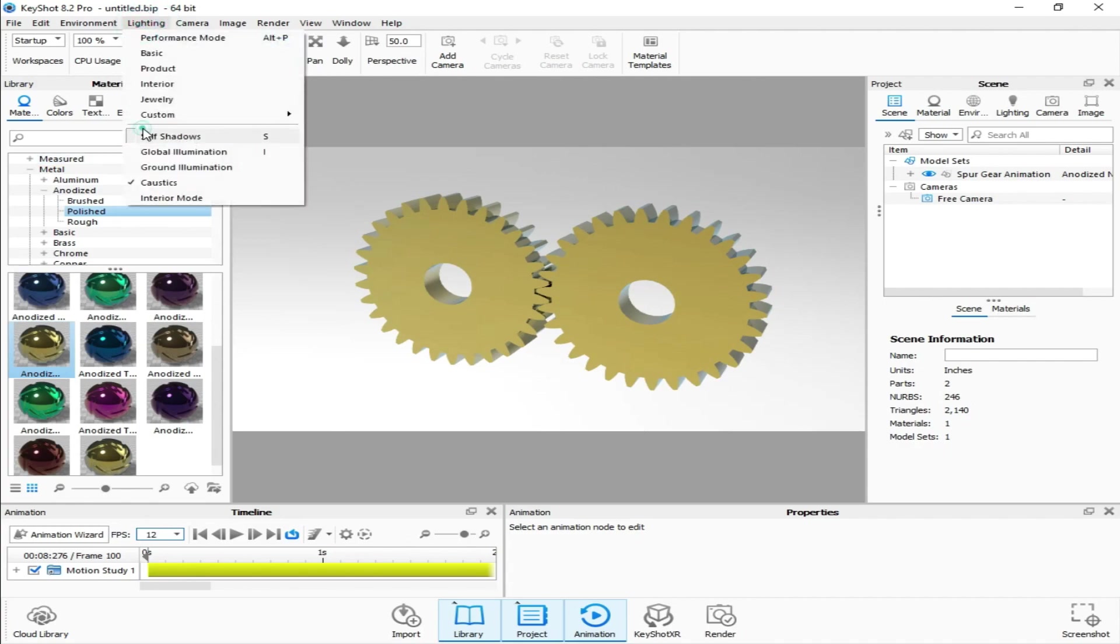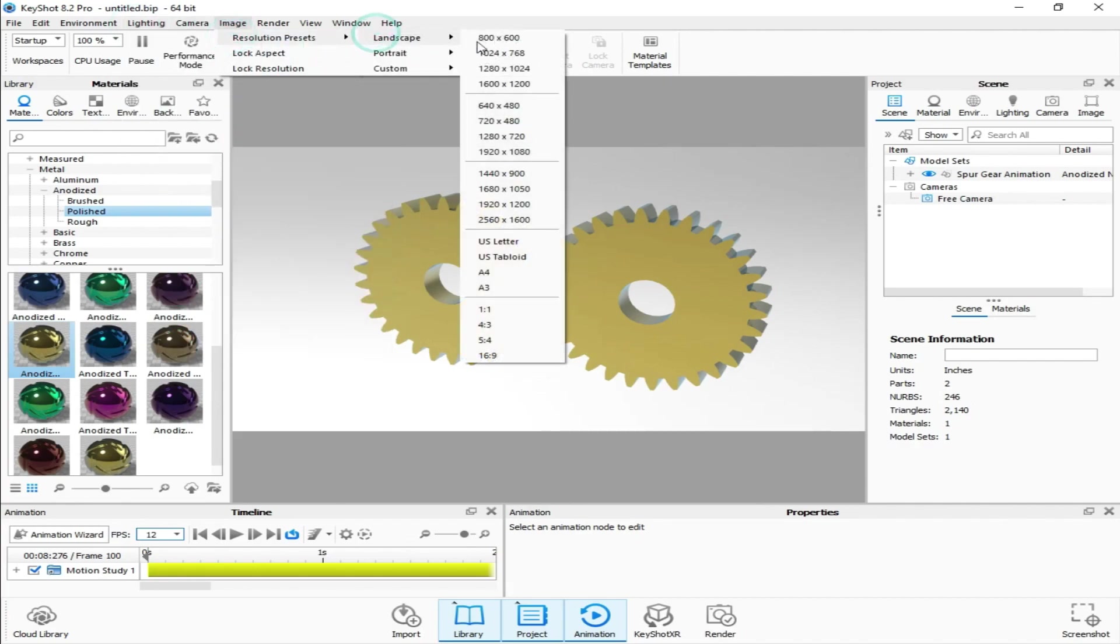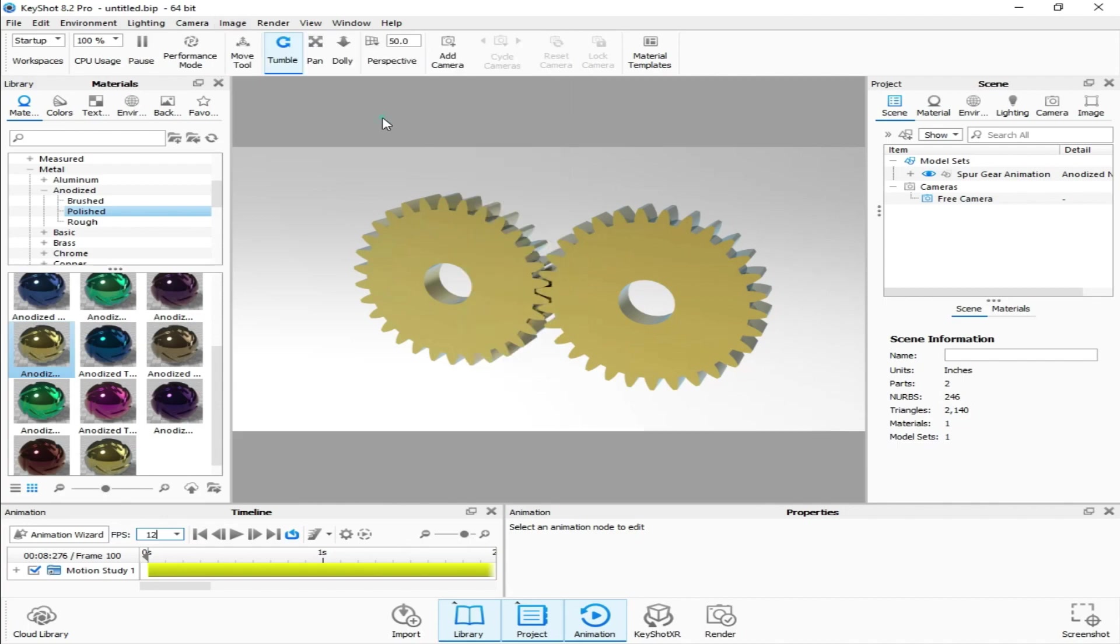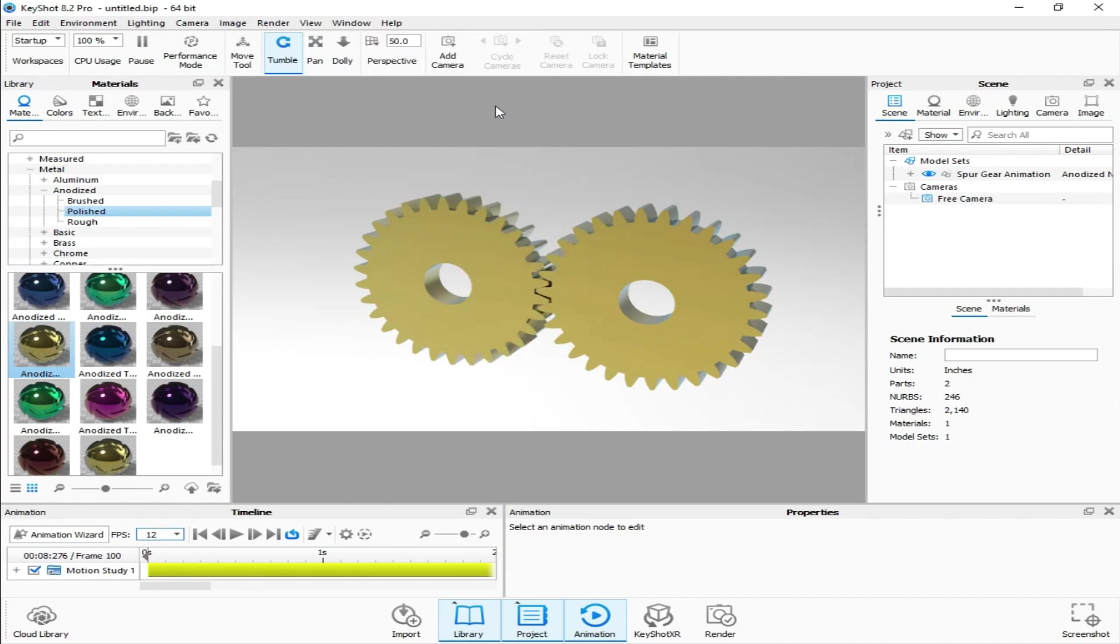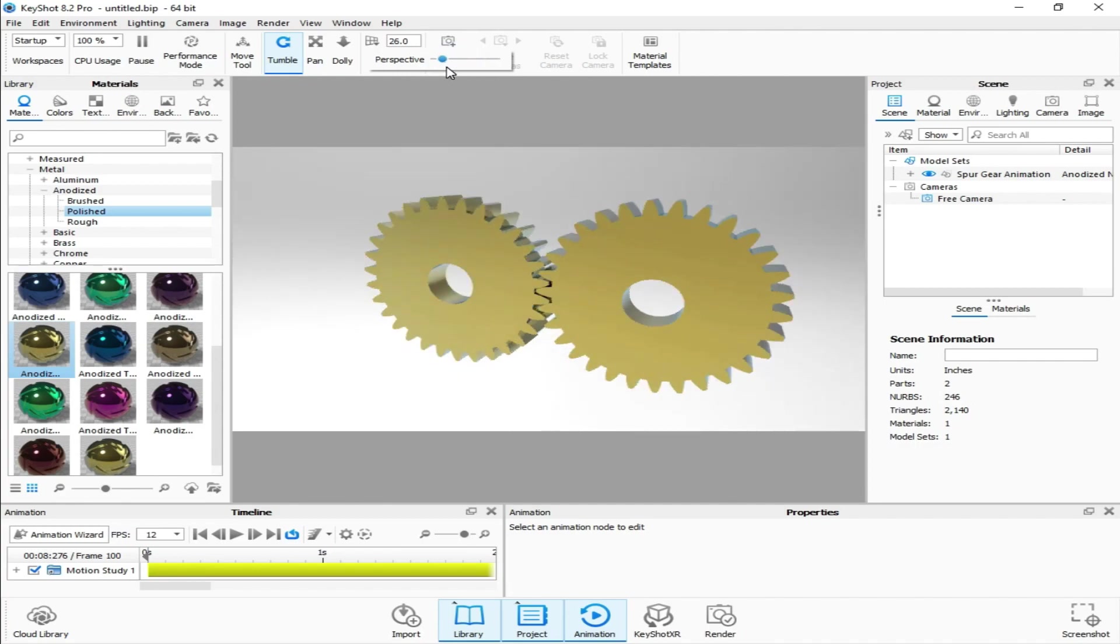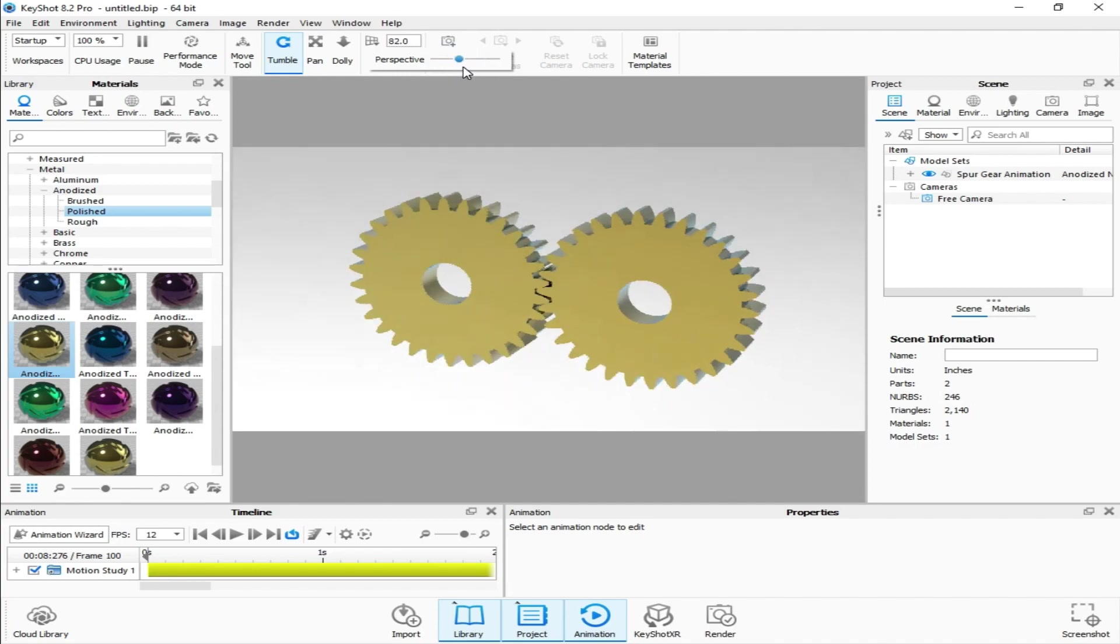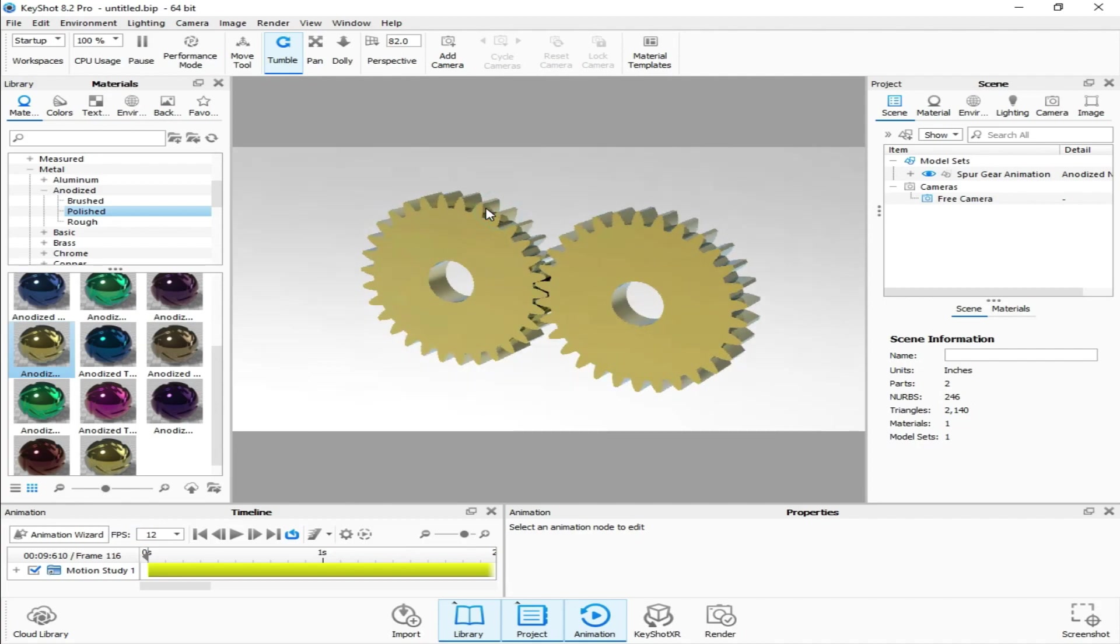I'm just checking those. I'm using 1280 by 720p. Now I'll go to perspective, checking more realistic view.